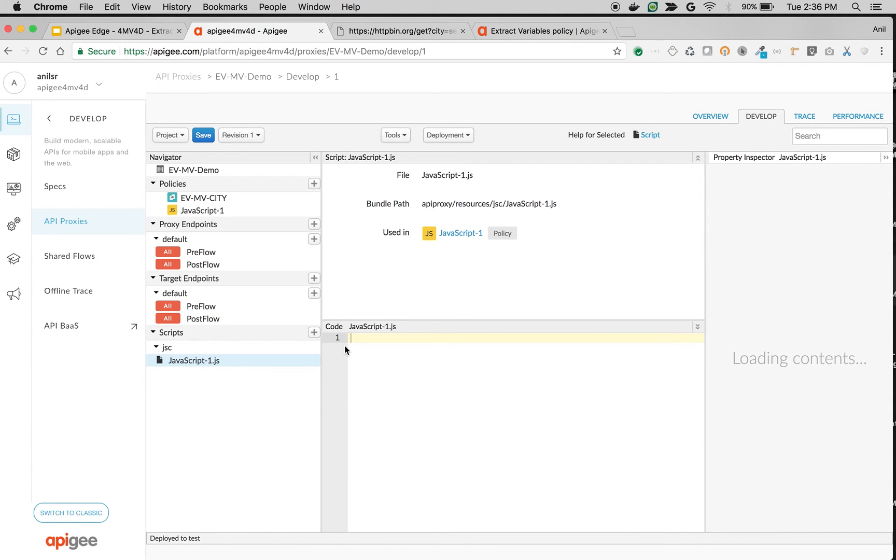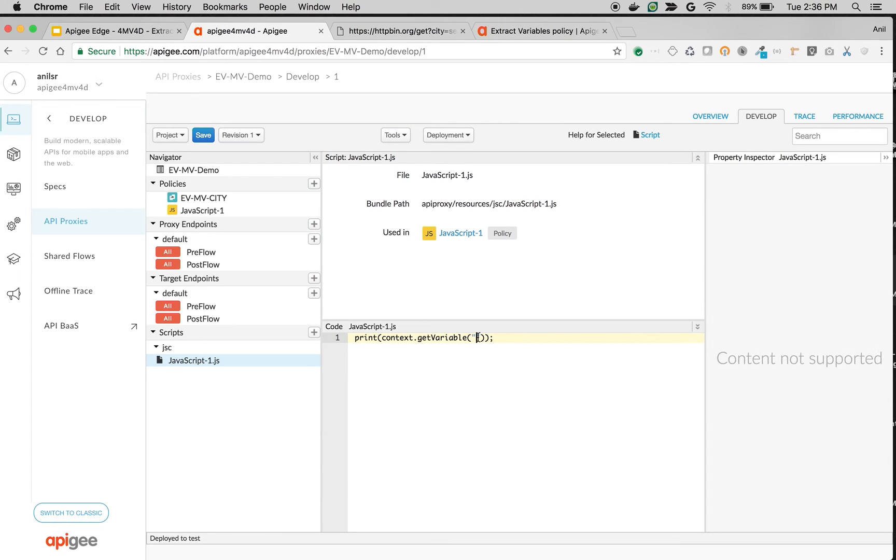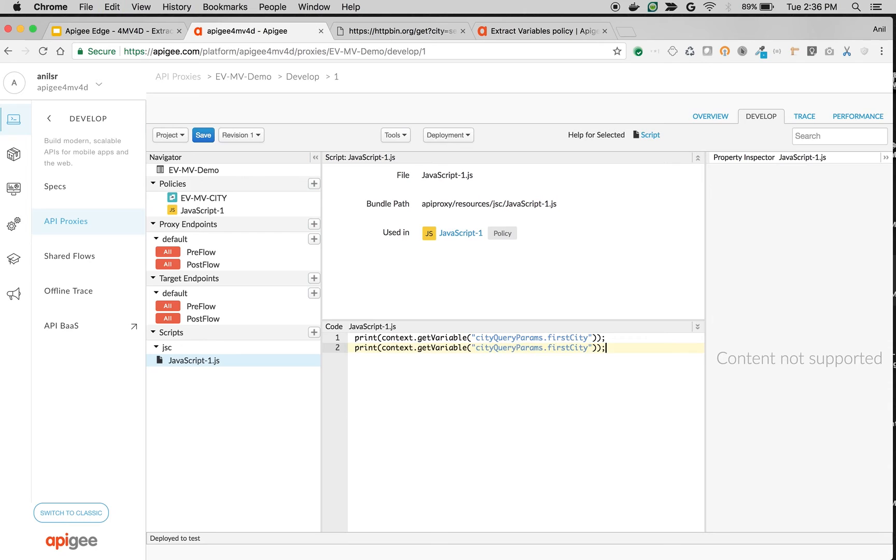I'm going to say it as print context.getVariable and then city query params dot first city and similarly let's print the second one, second city.